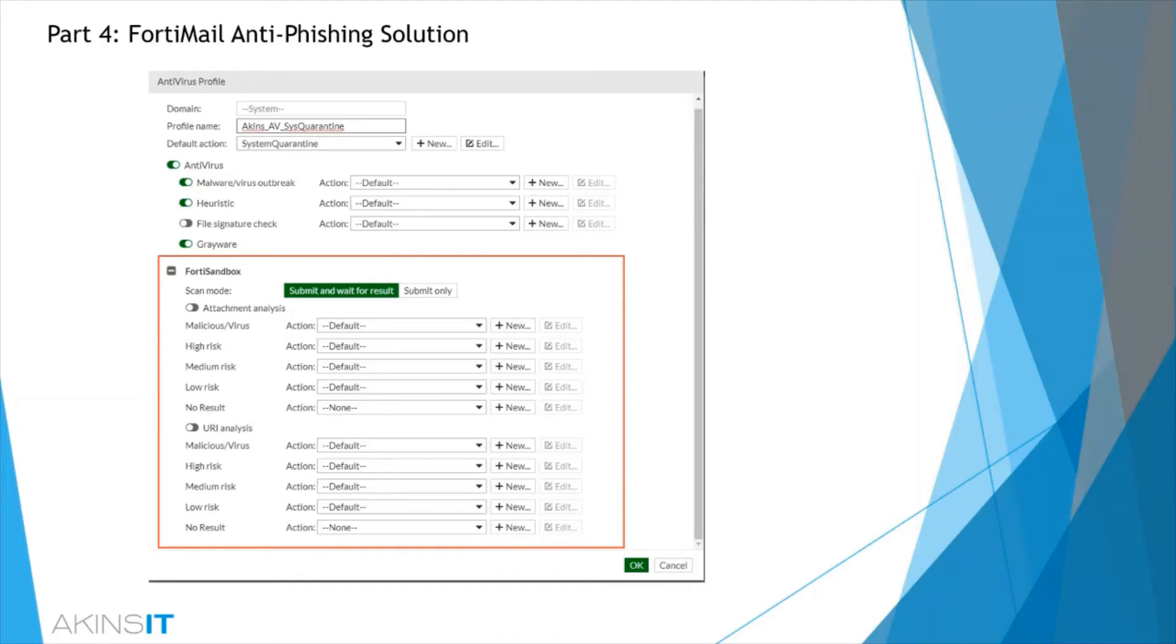Regardless of the platform selection, it still delivers the same rapid detection and automated response and provides this information back to the security fabric.